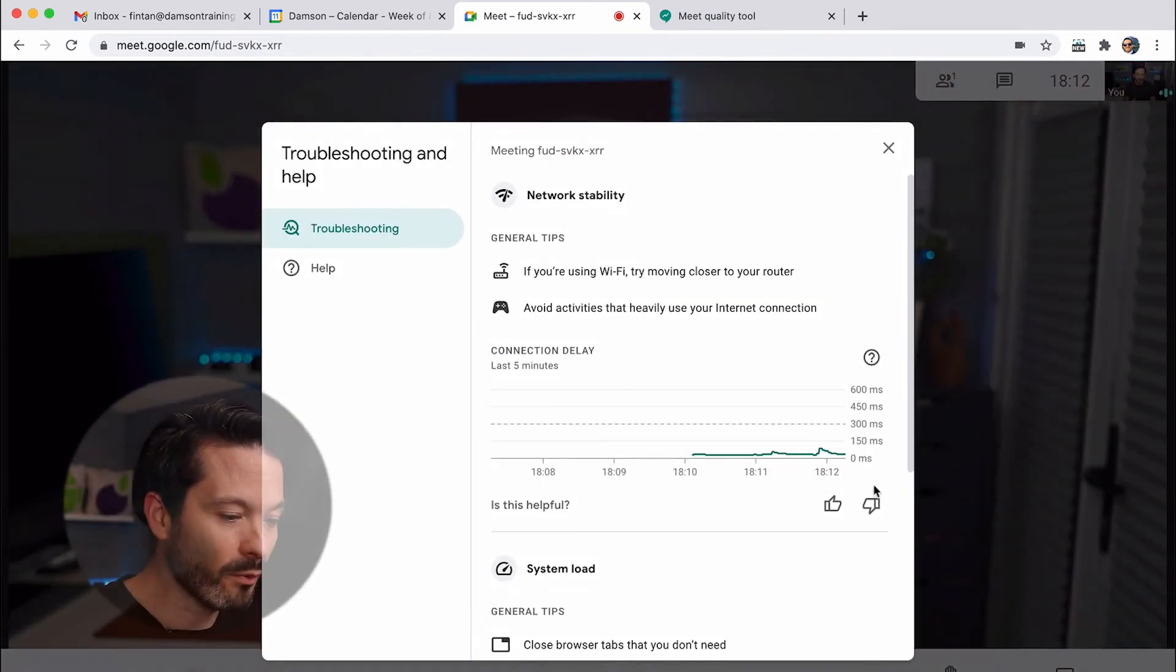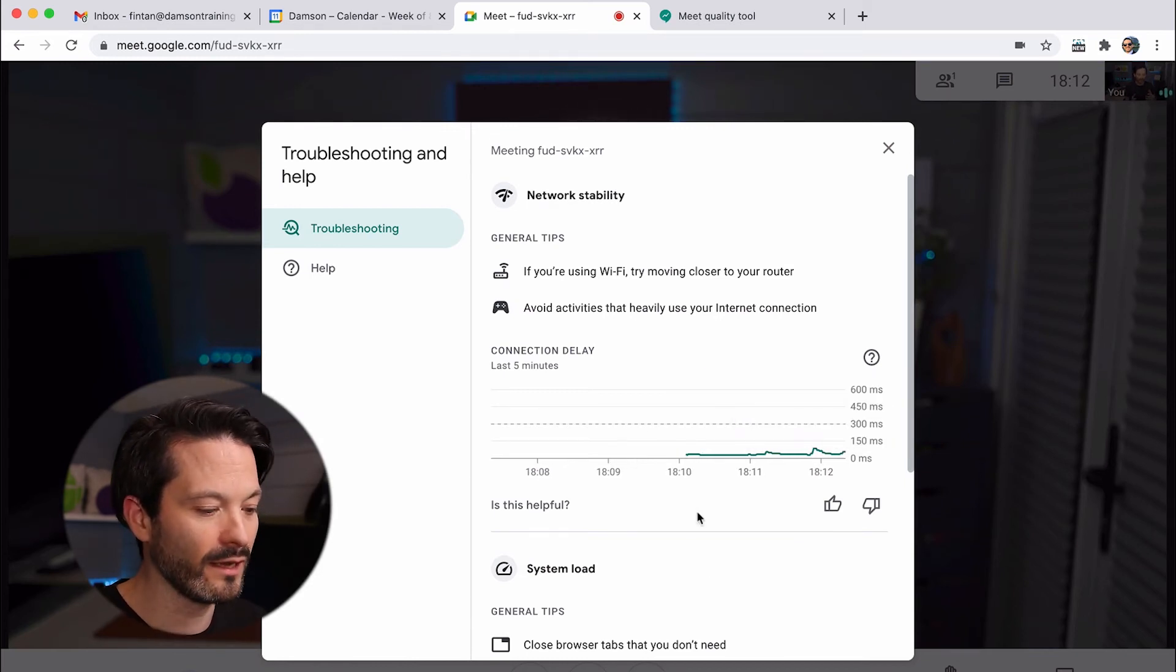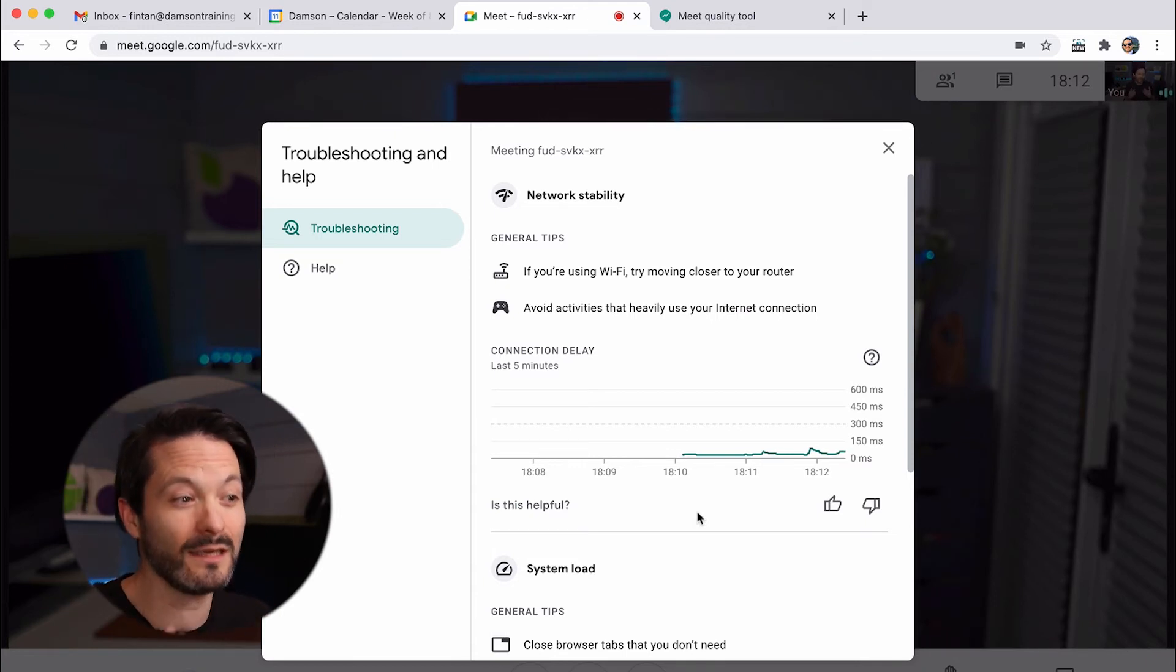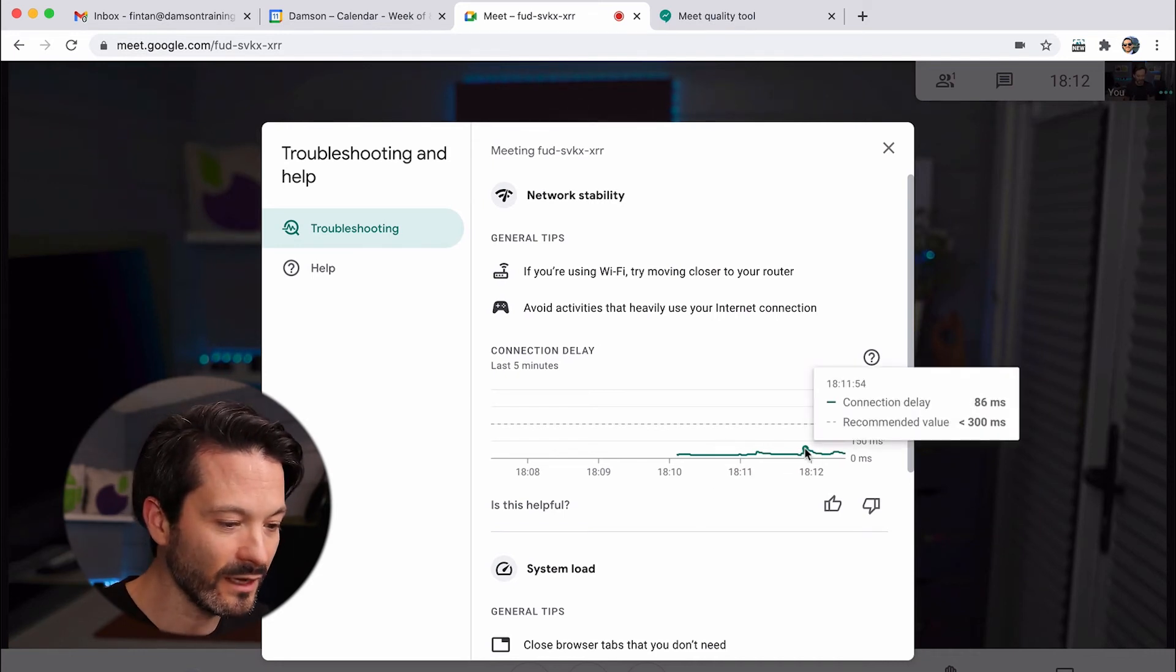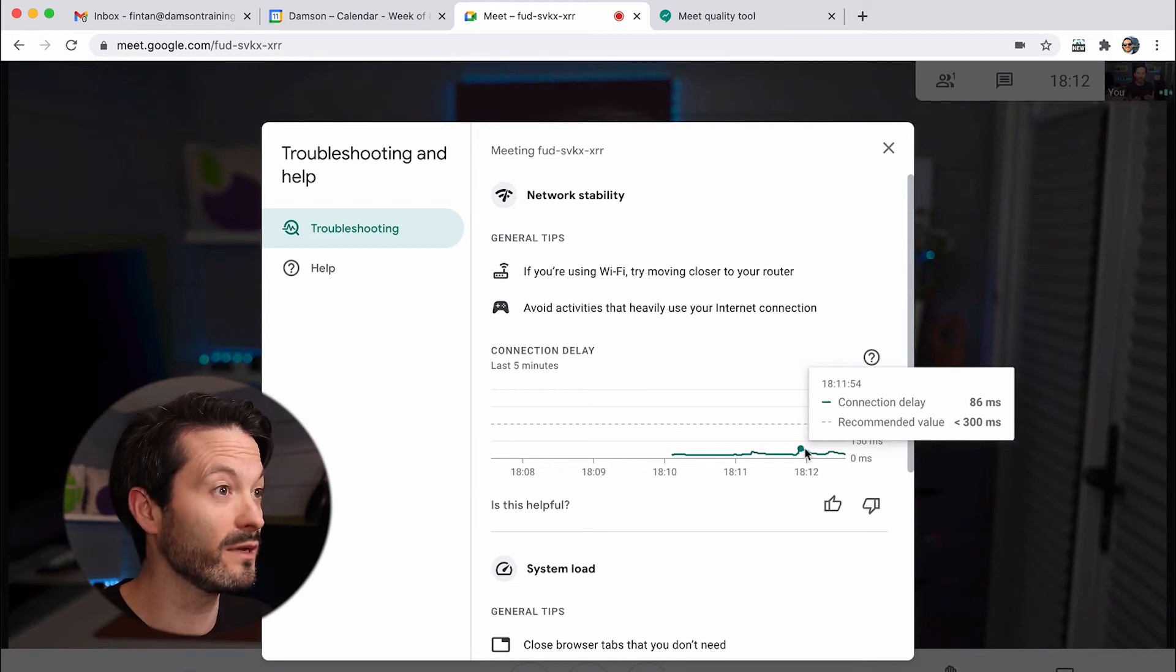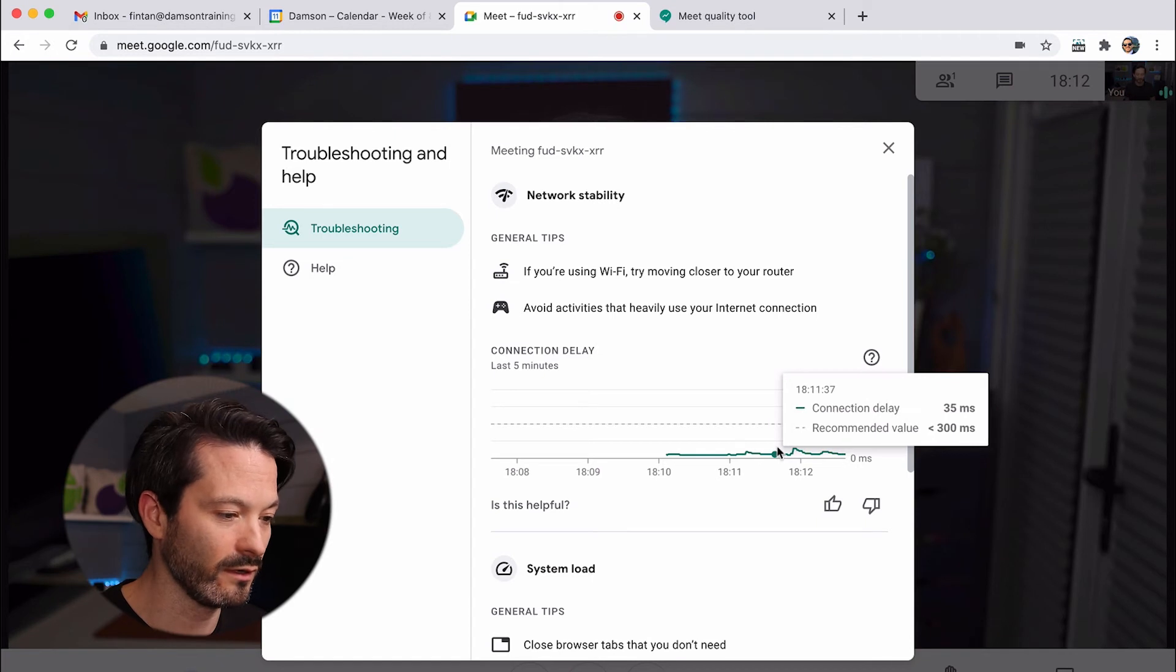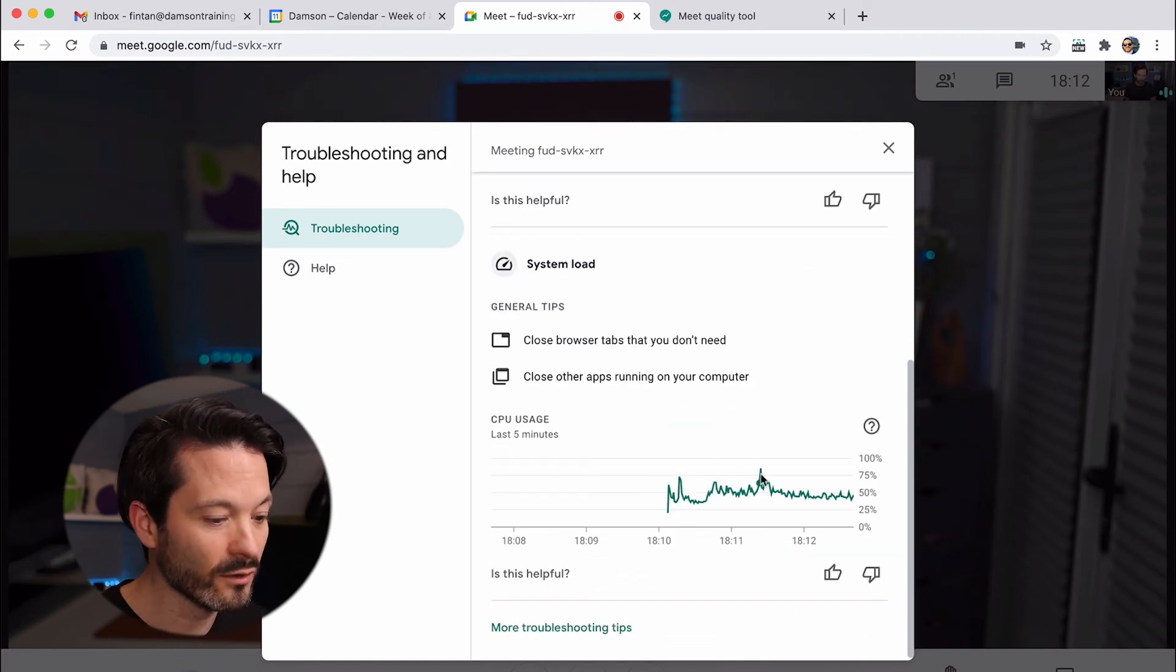And when you click on this, it brings up this network stability section. And often a lot of people complain that the system load or their connection's dropping out. Is it me? Is it somebody else? Trying to figure out what's actually happening. I can see here the amount of data that the Google Meet is using on my system. And so it's great for checking if there's some issue with my Wi-Fi or network stability.